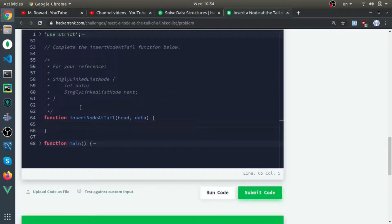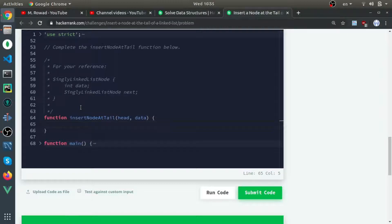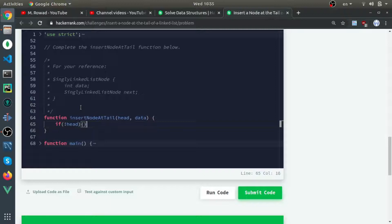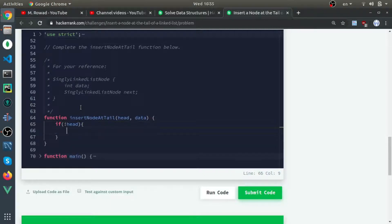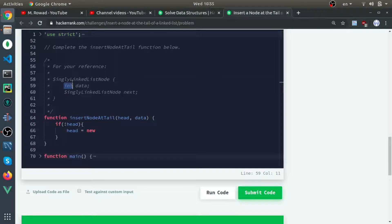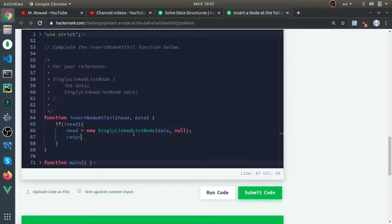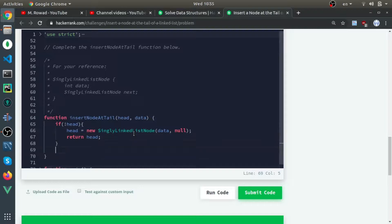First, you need to check if the head is empty or undefined. If not head, then head would be equal to new SinglyLinkedListNode, and its next property points to null. Then just return it. This is the first case if the head is empty.